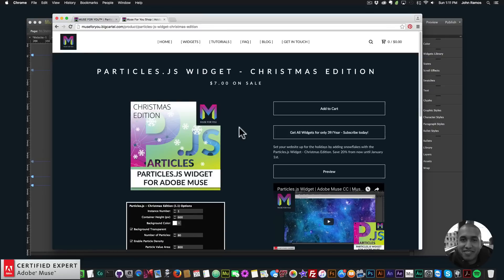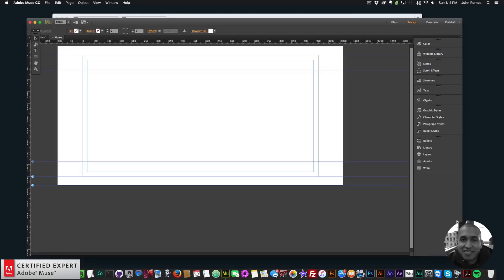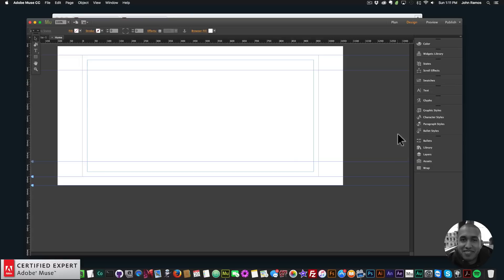Once you get the widget, you'll receive it in a zip file. Simply extract the zip file — there'll be a .mulip file inside — and you double-click it and it will install directly into Adobe Muse. I'm going to open up my Adobe Muse website with a blank site.